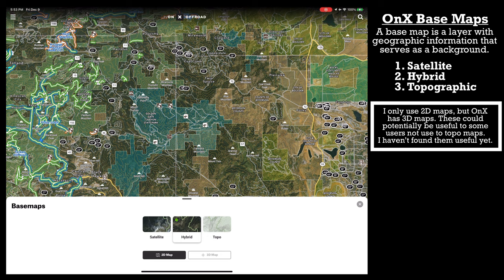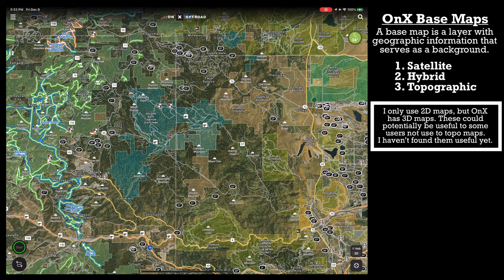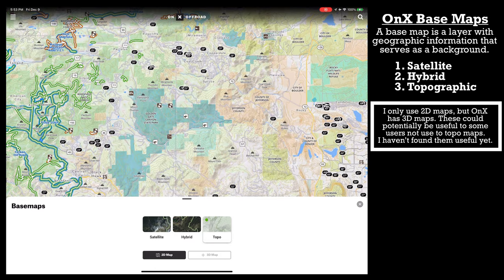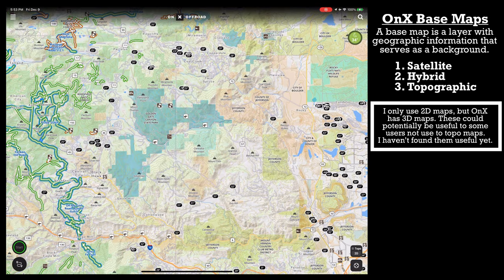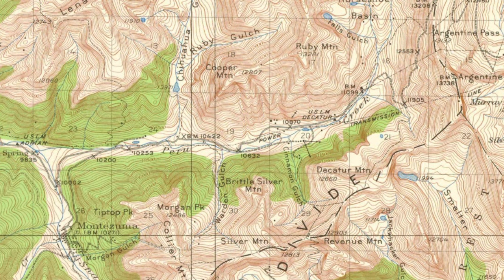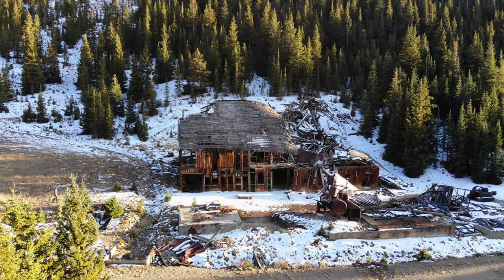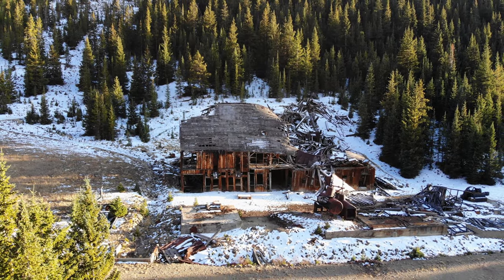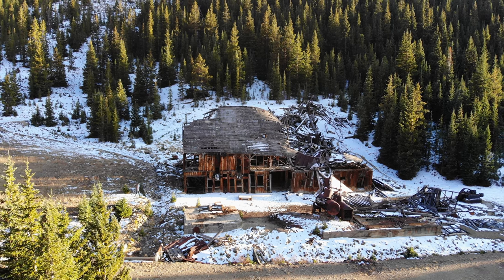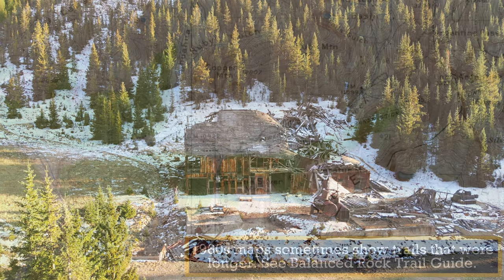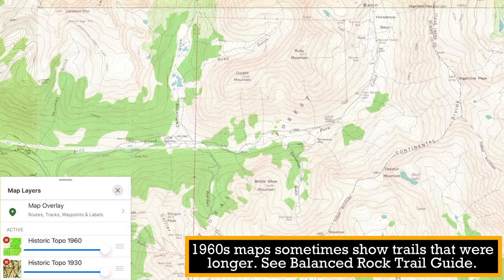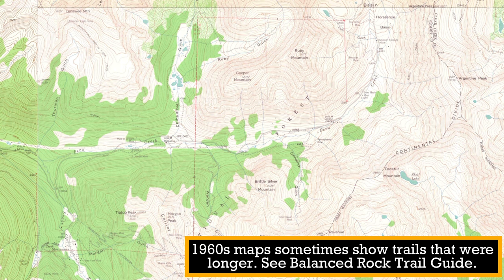OnX's maps are great, but they're just not as detailed as Gaia GPS. You can get so much more information with Gaia. My personal favorite in Gaia is the historic 1900s or 1930s maps, because they give me clues about the history of Colorado trails — I can see remnants of old mines and where the roads once were. For base layers, Gaia GPS wins easily.